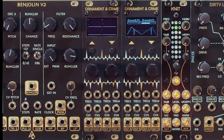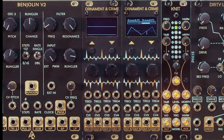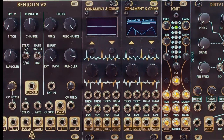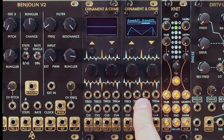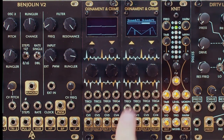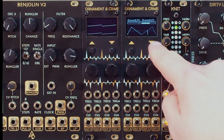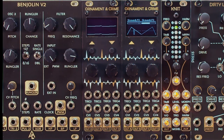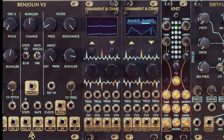Here are two Ornament & Crimes — the same module but with different firmwares uploaded. The one on the left has the original firmware and the one on the right has the Hemispheres firmware. The primary difference is that in the Hemispheres firmware, it actually splits the module in half, so you can use two different apps at once. I have the skewed LFO picked for both sides, and this is the Quadrature mode on the original.